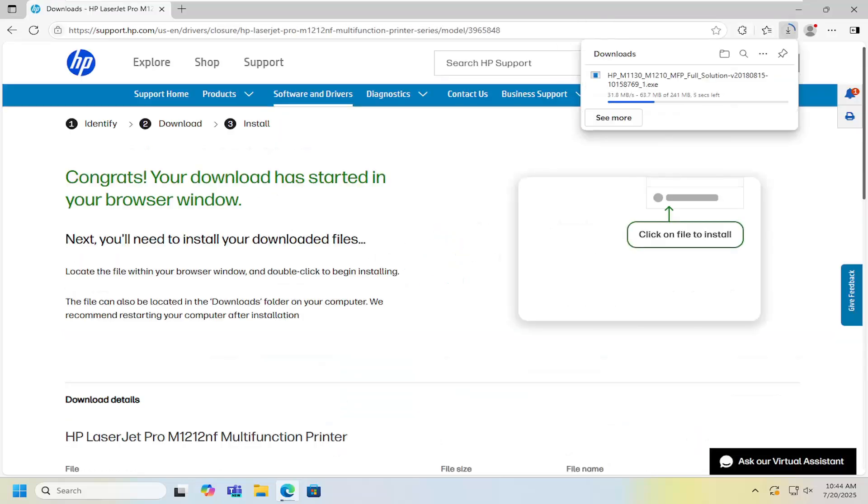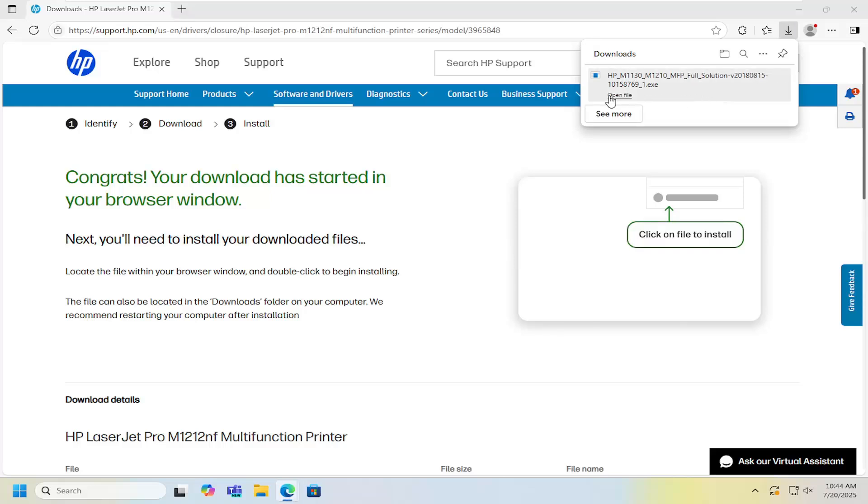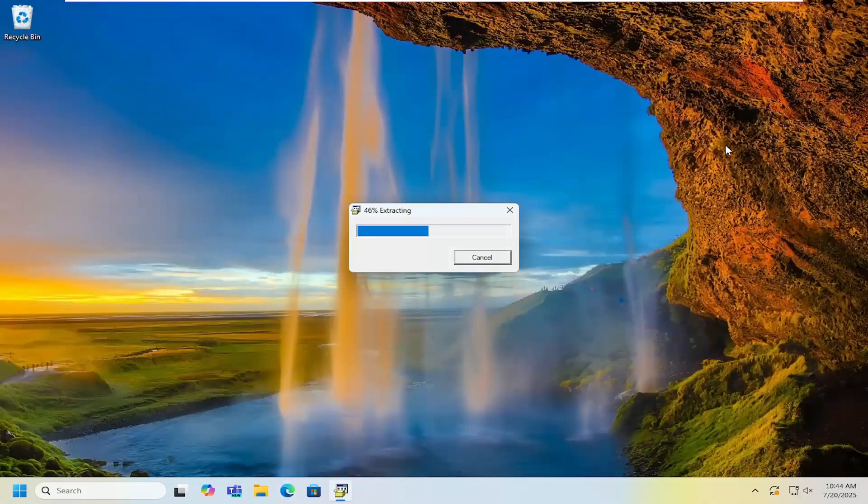And then once it's downloaded to your system, go ahead and open up that file to run it. And just let that extract.